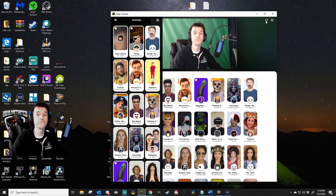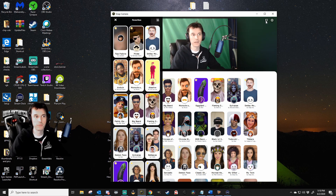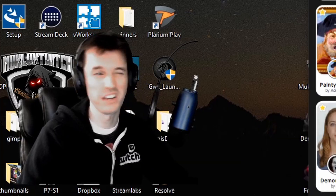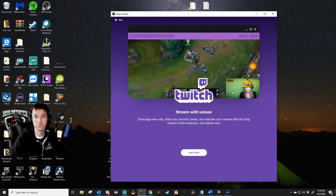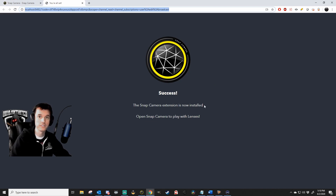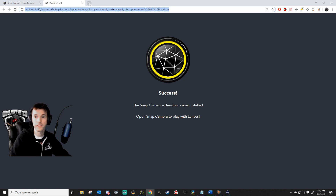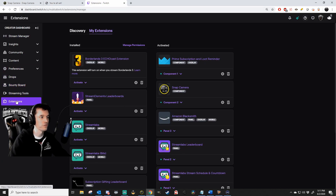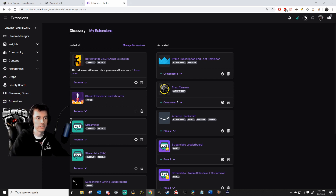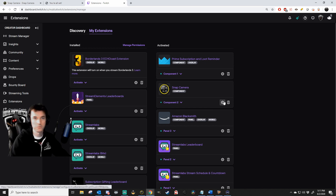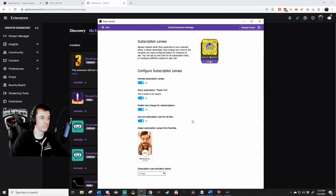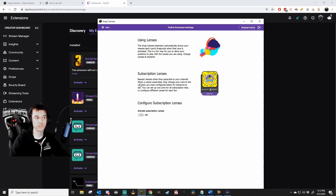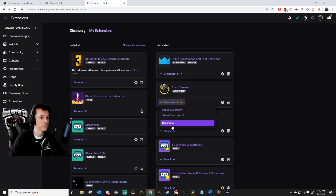The Snap Camera Extension: if you stream to Twitch, you can set it up so Snap will automatically put a filter on your face when someone subscribes to your channel. Click the little Twitch icon at the top right-hand corner — that will open up this screen. Hit Open Twitch and the Snap Camera Extension is now installed. Open up the stream manager, go to the extensions button on the left-hand side, and you'll see Snap Camera is now set as one of your components. Head back to the Snap Camera program, click Activate Subscription Lenses, and there are simple settings here as well as choosing the filter that pops up when people sub. If you change your mind, it's as easy as deactivating that component.